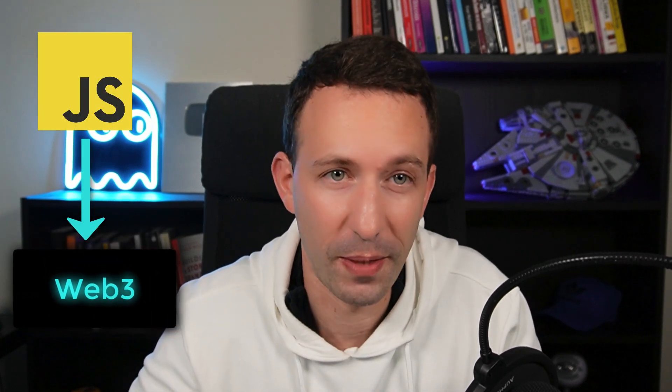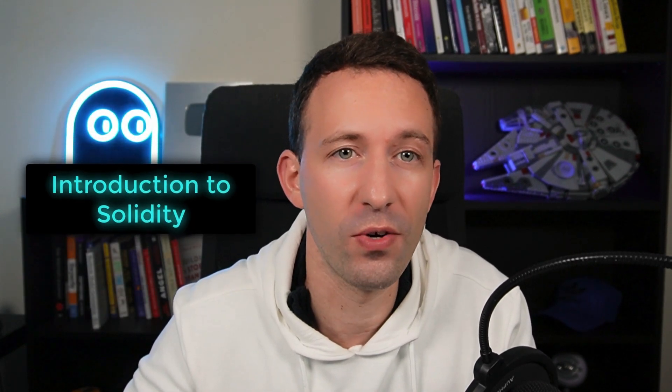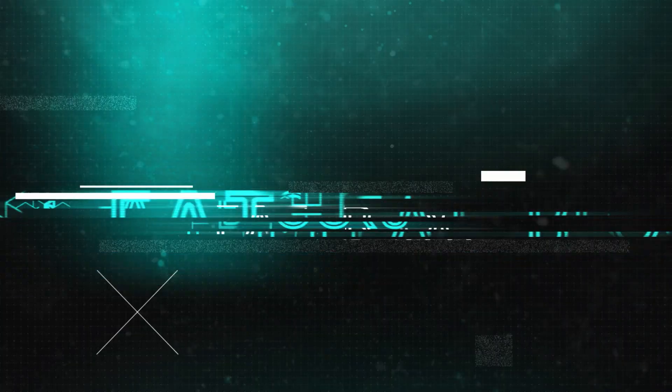Are you a JavaScript developer who wants to get into Web3? The first step is to learn the Solidity programming language. In this video, I will give you an introduction to Solidity. I will start from JavaScript code snippets and translate them to Solidity.